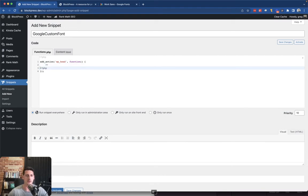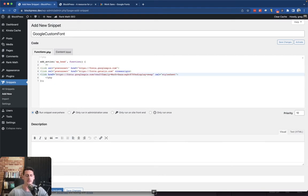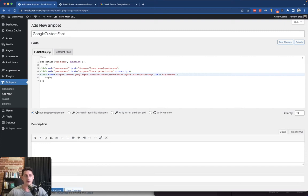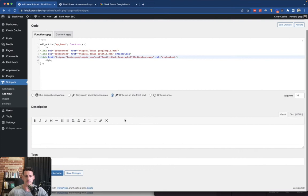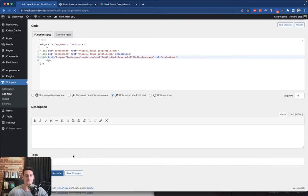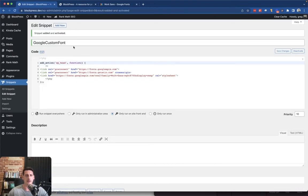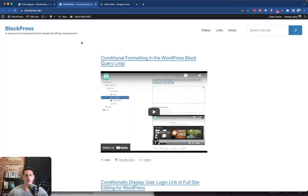So we're going to escape our PHP here and then paste in our links. That's really all we have to do. I do only want this on the front end of the site, and now we can just verify that this actually did work.